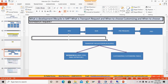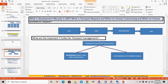Another related question: what are the important T-codes useful in transport requests? The T-codes for transport management are SE09, SE10, SE01 — these are used for transport display, releasing, creating tasks, and similar transport-related activities.